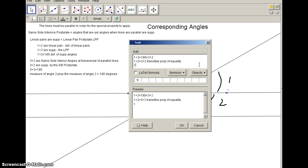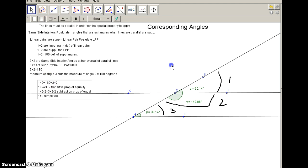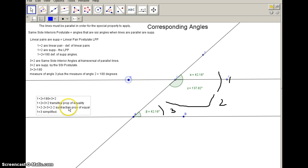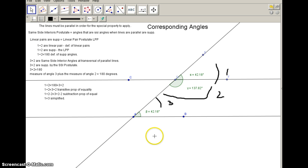The next step is: angle 1 plus angle 2 minus angle 2 equals angle 3 plus angle 2 minus angle 2. We're subtracting angle 2 from both sides — that is the subtraction property of equality. After simplifying, we end up with angle 1 equals angle 3. That is the conclusion of our proof: the two corresponding angles are congruent. Follow the logic carefully, and let me know if you have any questions.